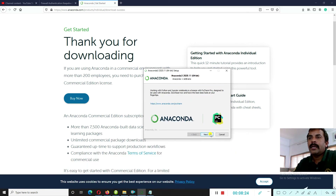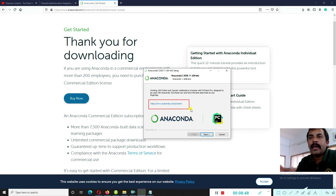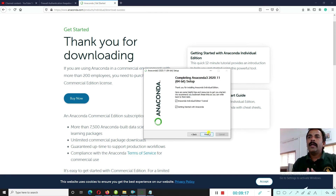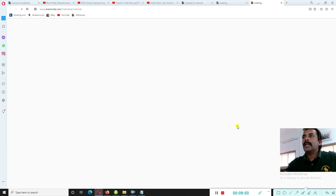All details are downloaded and installed. Click Next. There is information about working with Python and Jupyter Notebook, and a bridge with PyCharm Pro designed to be used with Anaconda. We will cover PyCharm in another tutorial. Click Next and then click the Finish button — the Anaconda installation is complete and the environment has been created.